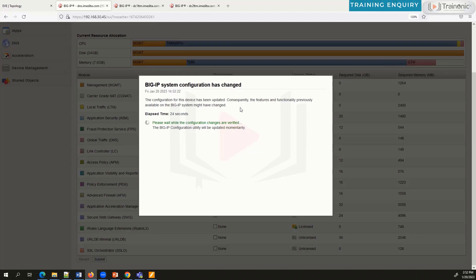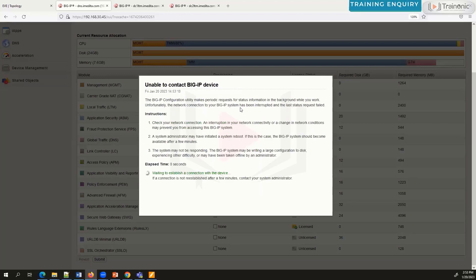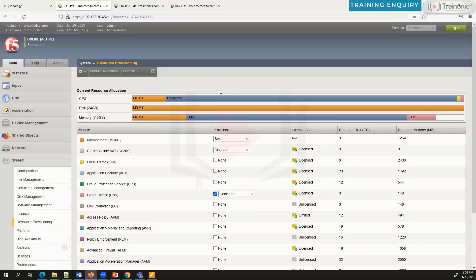So this is how you provision the DNS module. You must have the DNS license installed in advance — without the license you cannot provision DNS. Big-IP DNS will work as a DNS server going forward. In the next video we'll learn about DNS functionality — how DNS helps us, how it works, and how it changed internet access. My objective in this video was to show how to provision the DNS module.